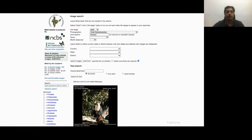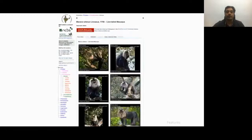Another way to get to the species of interest is to use the search bar, where we can search by life stage, photographer name, name of animal, location, etc. Here I have looked for my images of macaque. Since I have only contributed a lion-tailed macaque photo, it shows up, and clicking on it takes me to the species page with details on the species and its images.